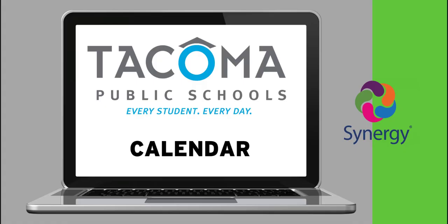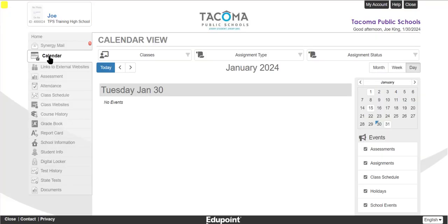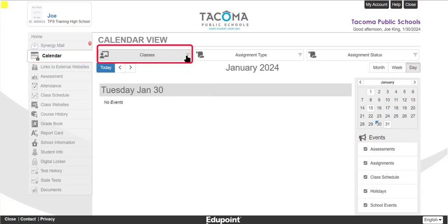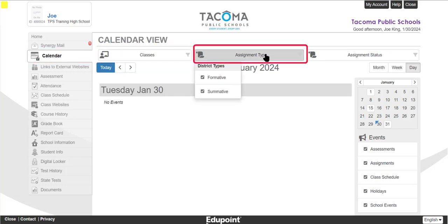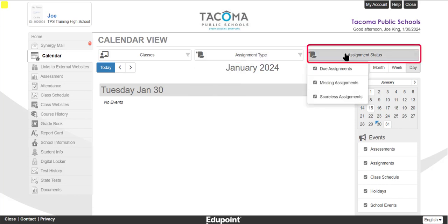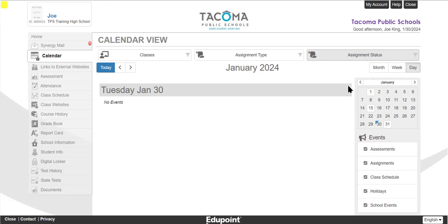The calendar screen displays all assignments for all of your classes. Filter the calendar to view assignments by class in the first drop-down — notice all the classes are checked. You can filter by assignment type, and in the third drop-down you can choose to filter due, missing, or scoreless assignments.